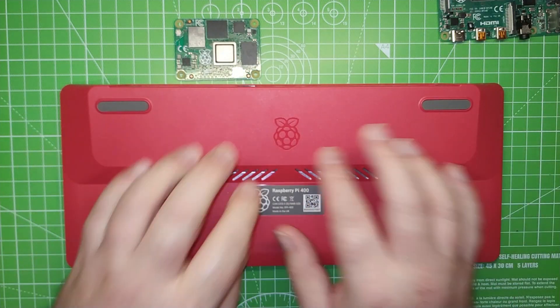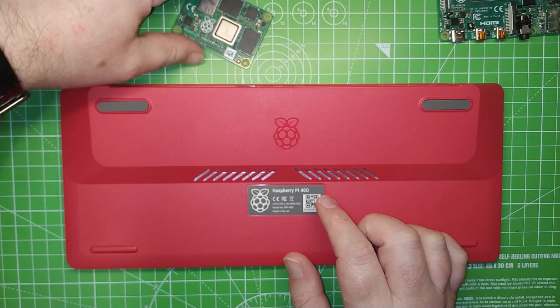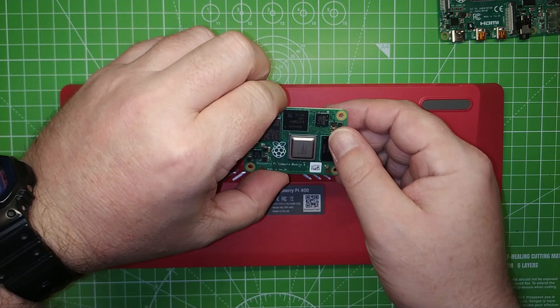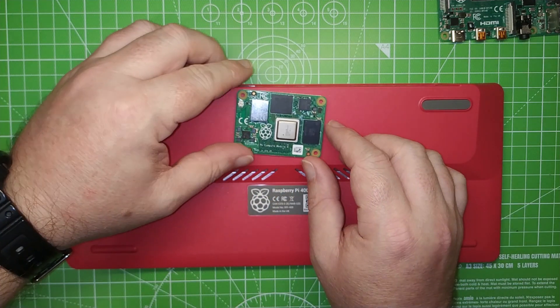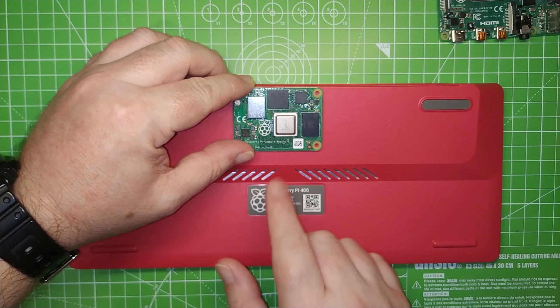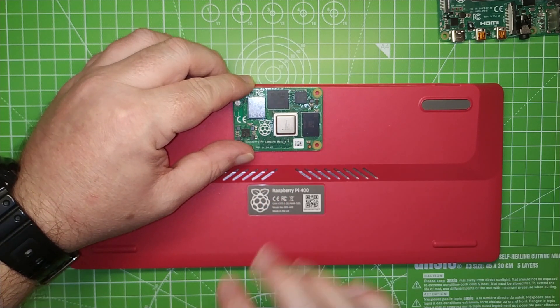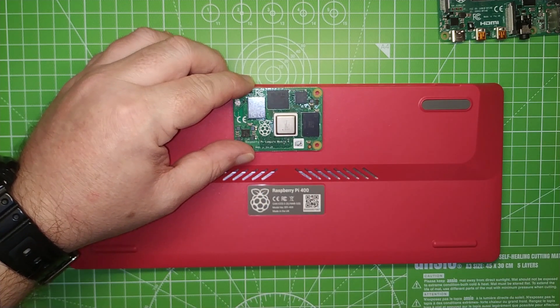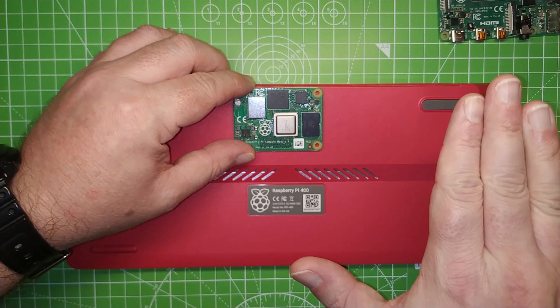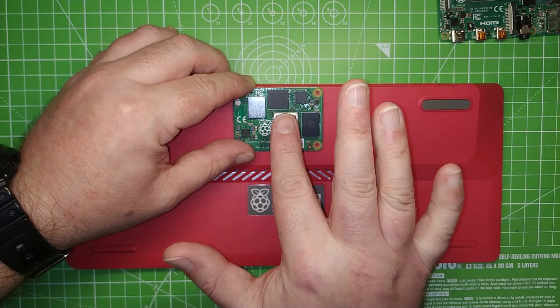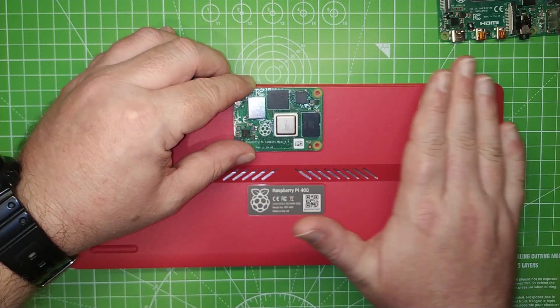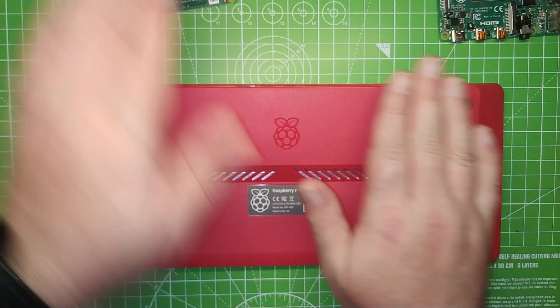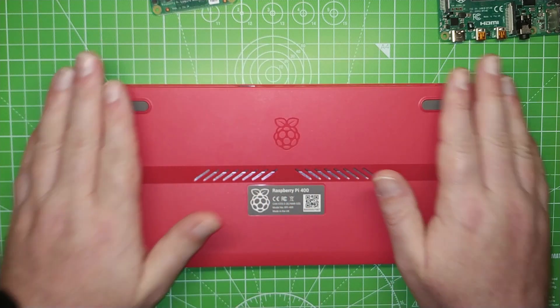The aluminum heat spreader connects to the CPU, or the system on a chip, around about here. I'm using a Compute Module 4 to illustrate, because it's roughly the same layout. The aluminum heat spreader will go down and touch the chip, and then it will spread out across the entire length of the case.